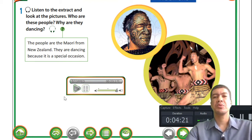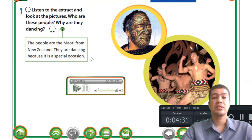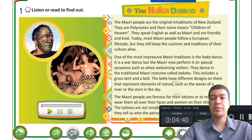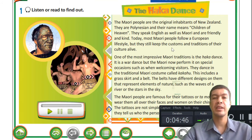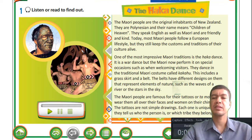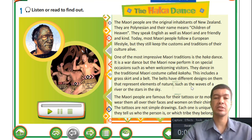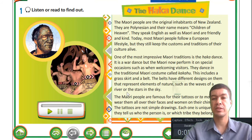I just played you a little clip and you could hear in the background the traditional type of music and the way they were dancing. It is quite interesting. Let's go on and learn more about the culture of the Maoris. Today we're going to talk about the Haka dance - the famous dance of New Zealand. Let's read the slide together and then we can have a chat after the audio stops playing.